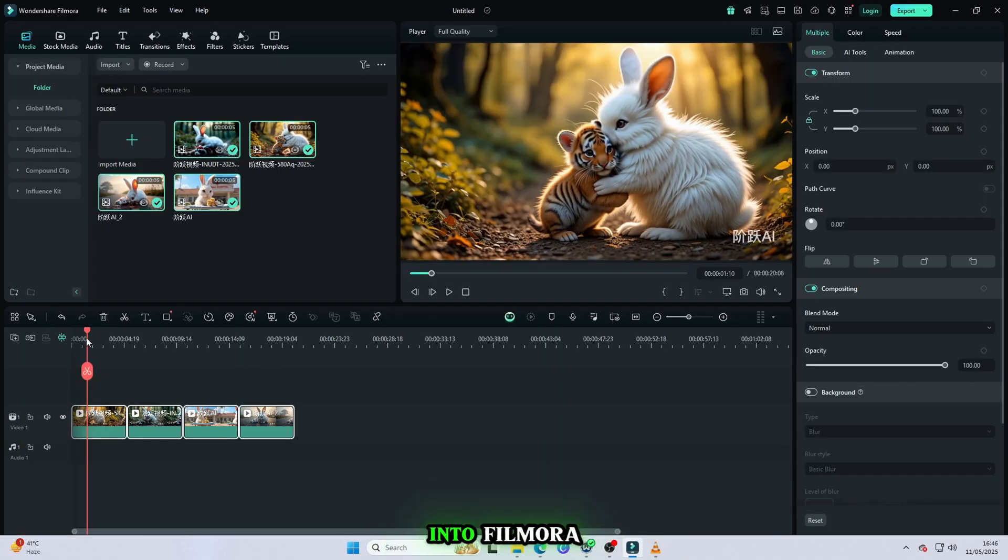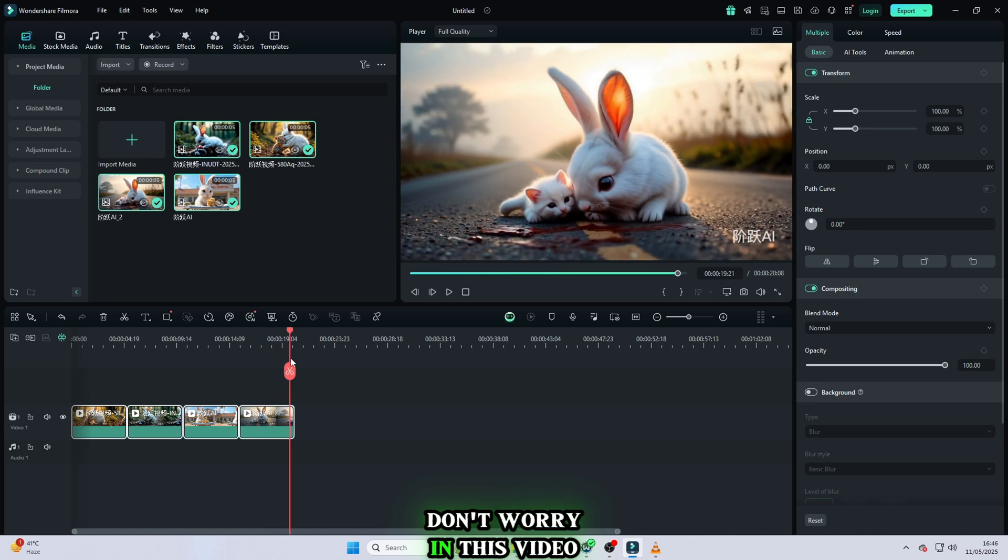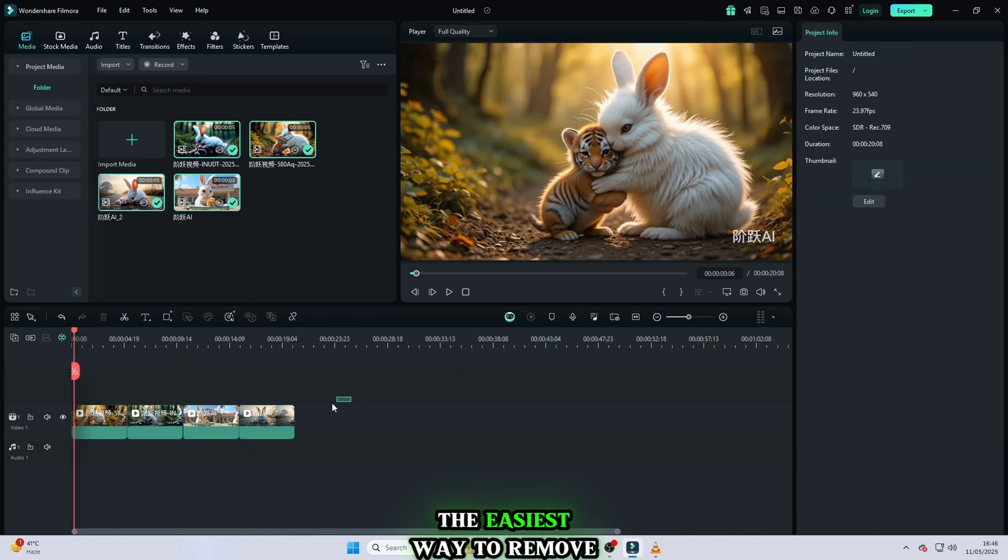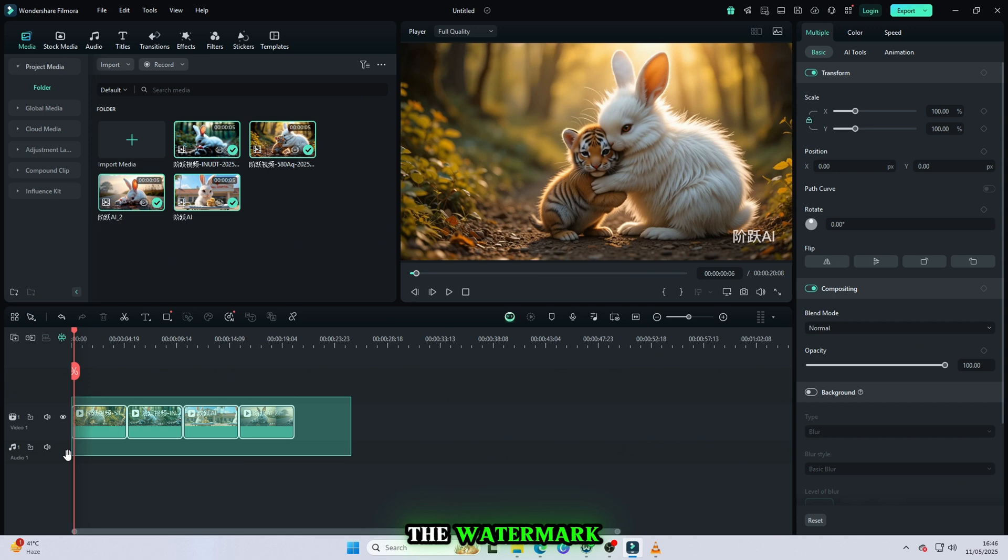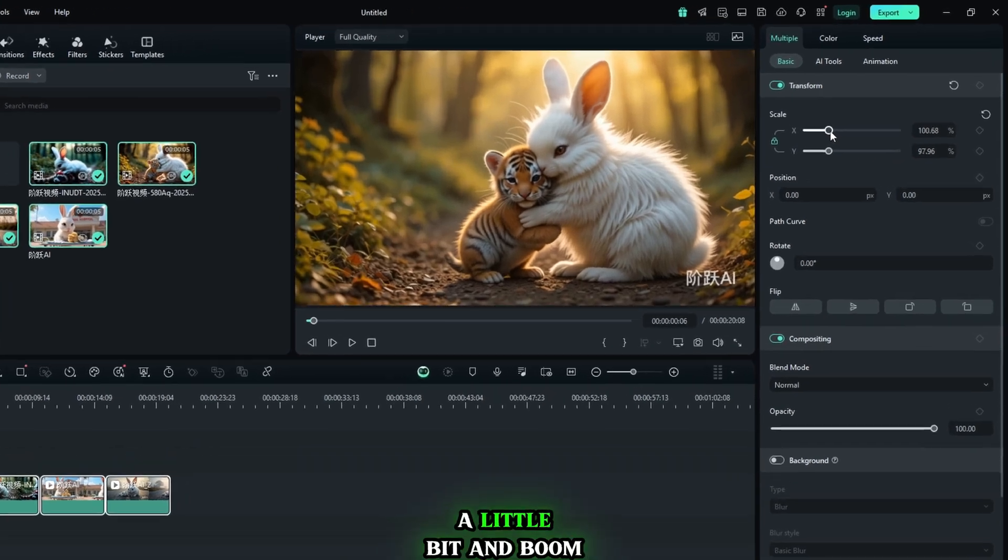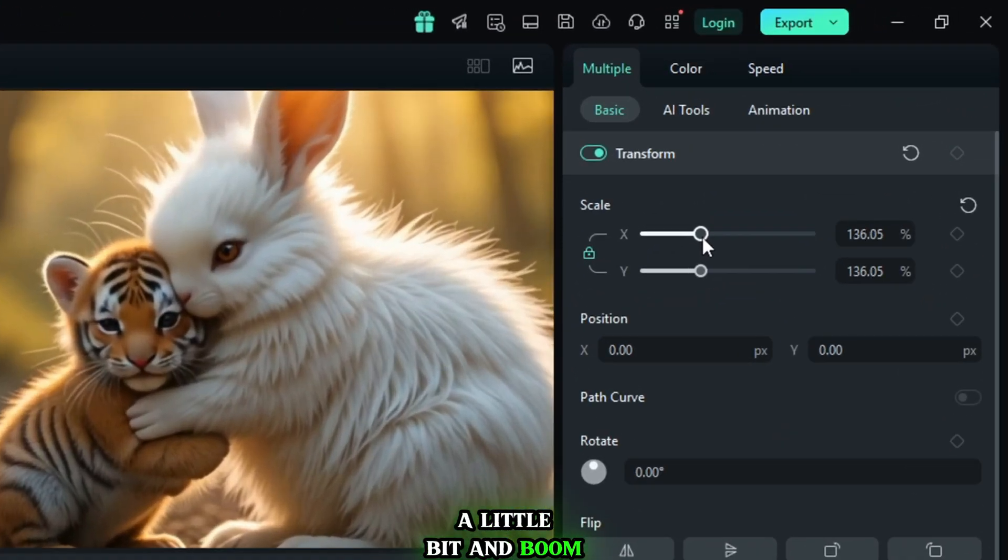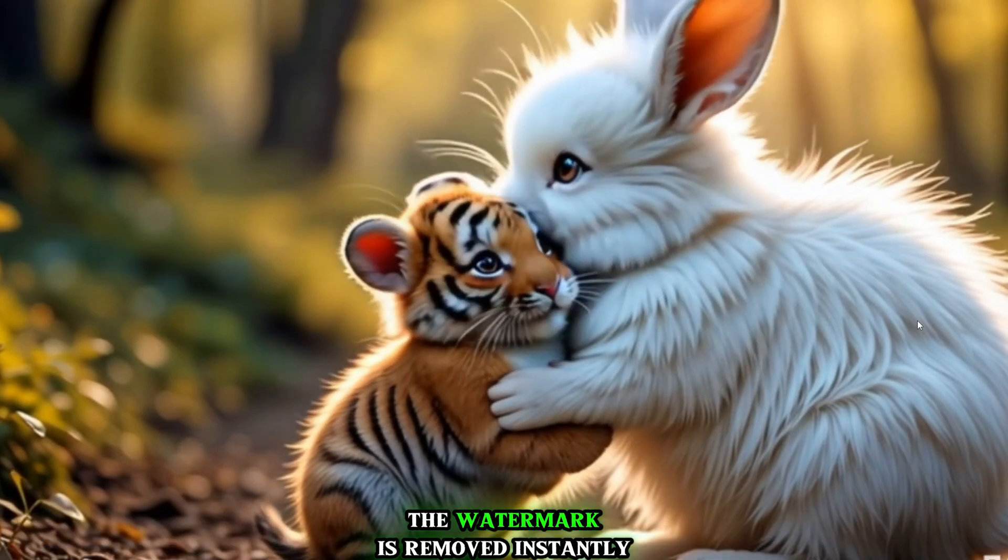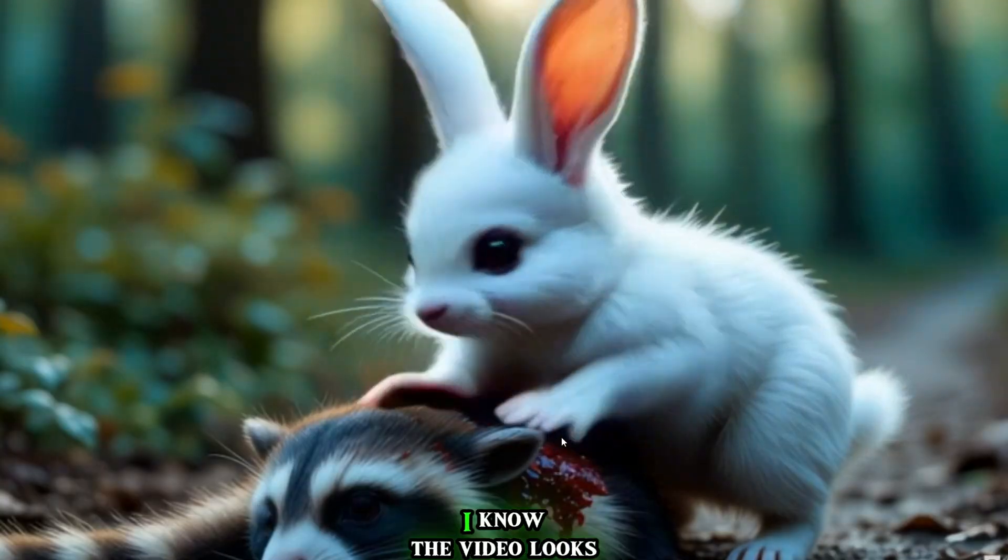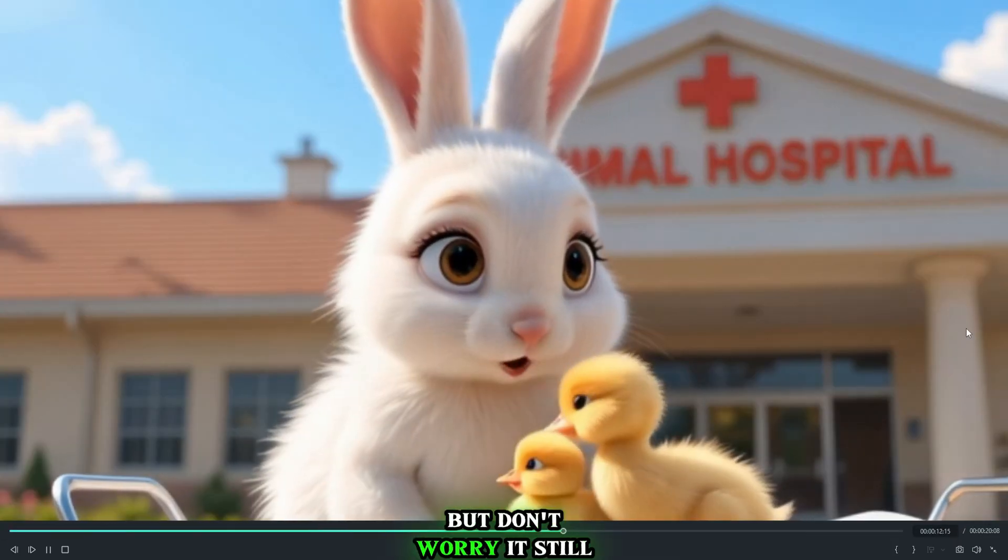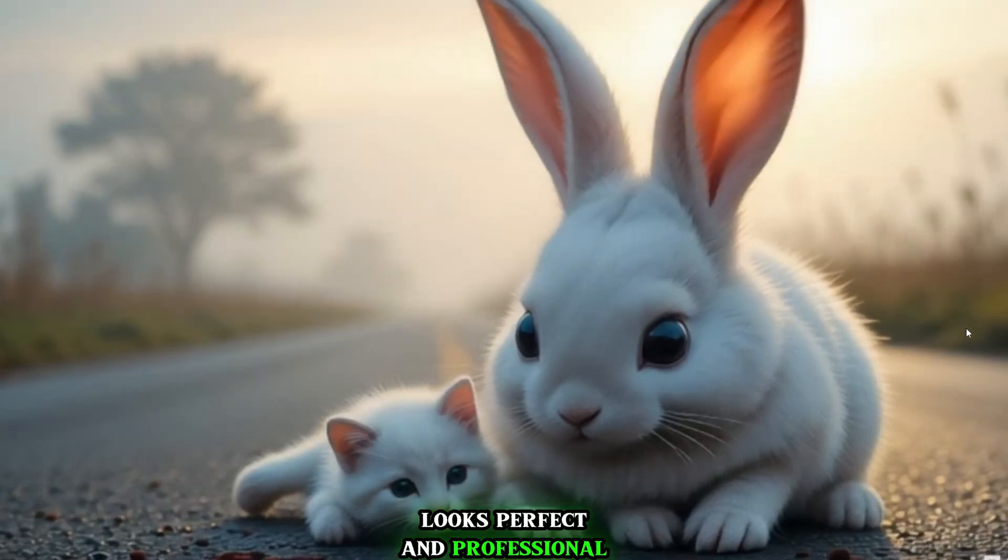Now drag all your videos into Filmora. Don't worry. In this video, I'm not teaching full video editing. I'm only showing you the easiest way to remove the watermark. First, select all your videos and go to the Scale option. Increase the scale size just a little bit and boom! The watermark is removed instantly.